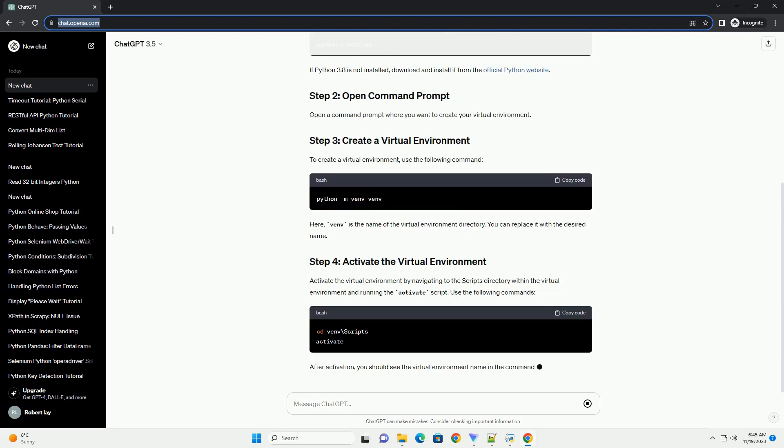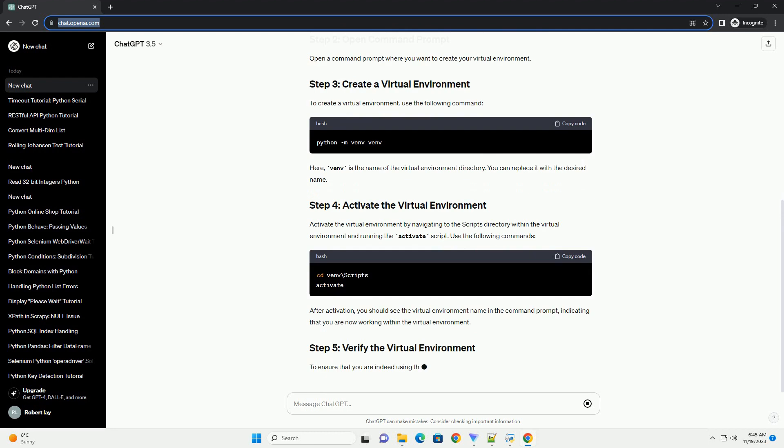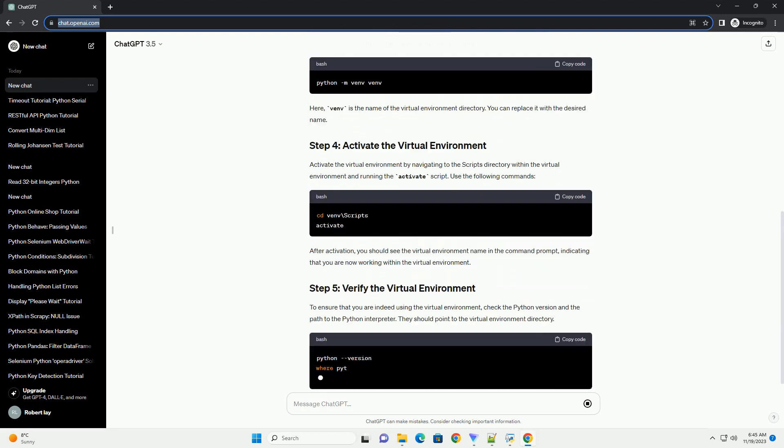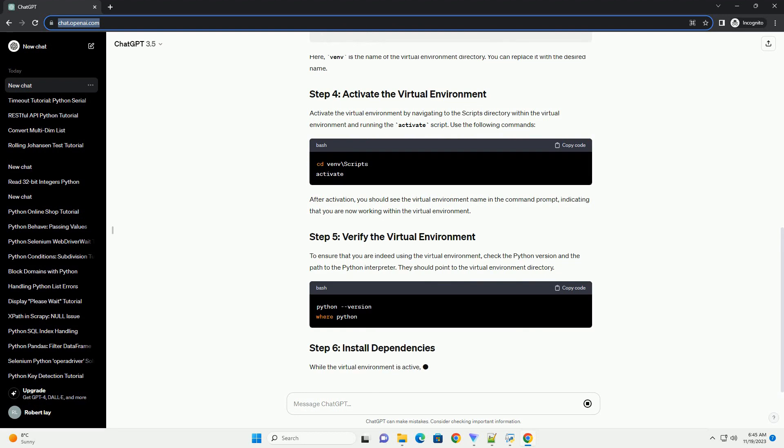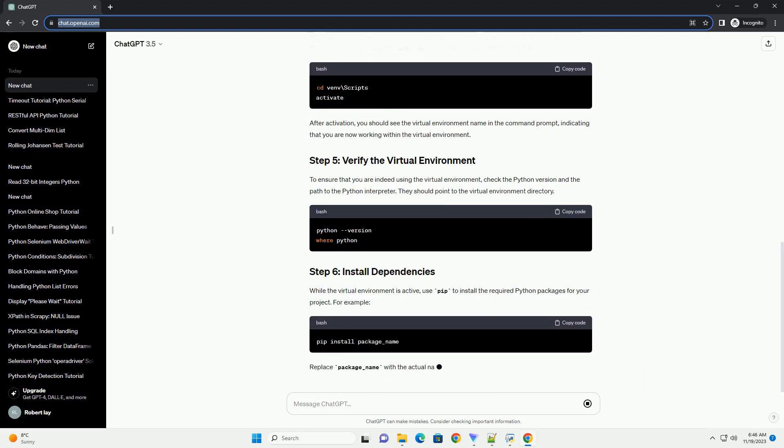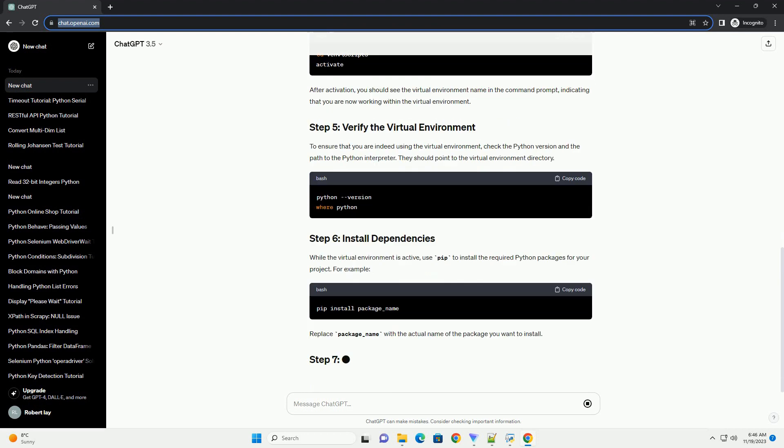Open a command prompt where you want to create your virtual environment. To create a virtual environment, use the following command. Here, venv is the name of the virtual environment directory. You can replace it with the desired name.